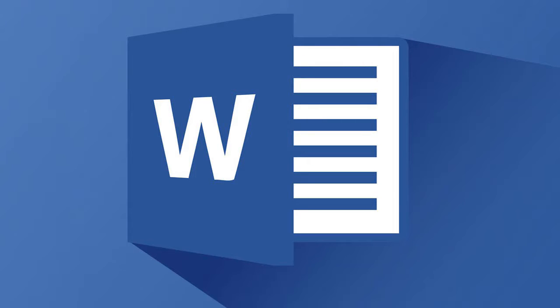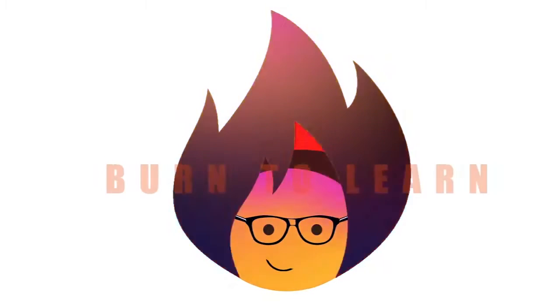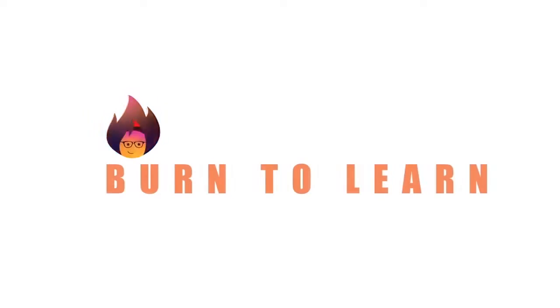Do you want to know a faster way to change the format of text such as font, size, and color by copying it from a previously formatted one? Welcome to Burn to Learn, Arlene here.